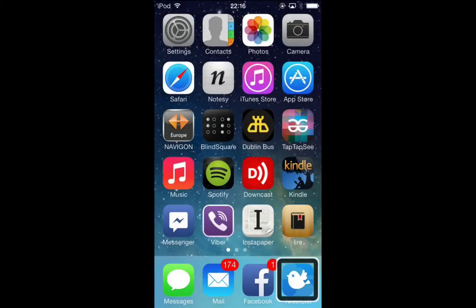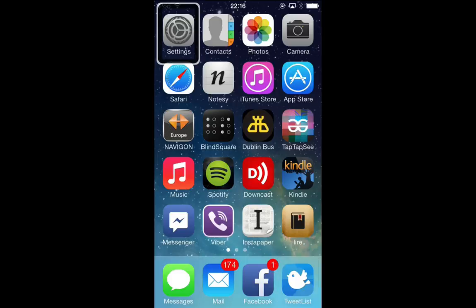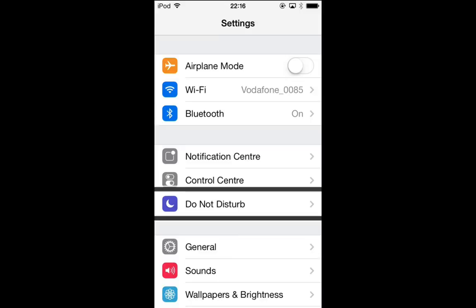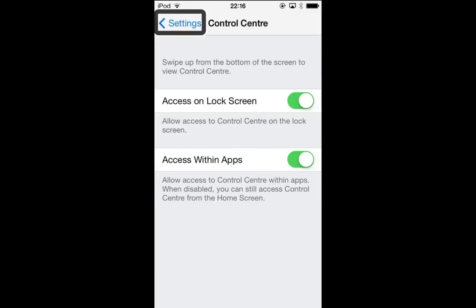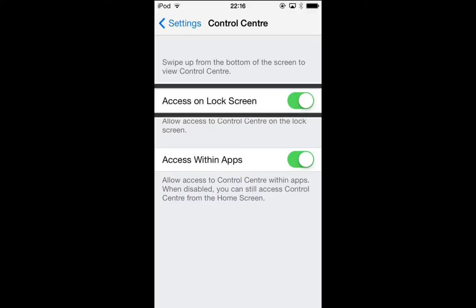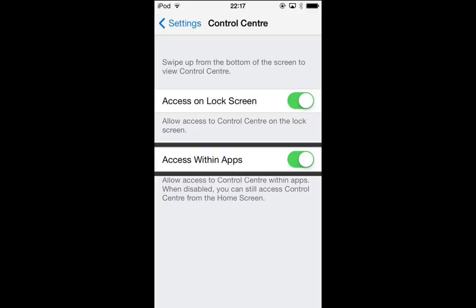There aren't too many settings for Control Center, but I'll go into the Settings app and show them. You have 'Access on Lock Screen' — whether or not you want Control Center available on your lock screen — and 'Access Within Apps', which lets you choose whether Control Center is available while you've got an app open. You might find that if you're playing games, the Control Center gesture conflicts with a gesture in that game, so you might decide to turn it off within apps. If you do that, you'll still have access on your home screen and lock screen.